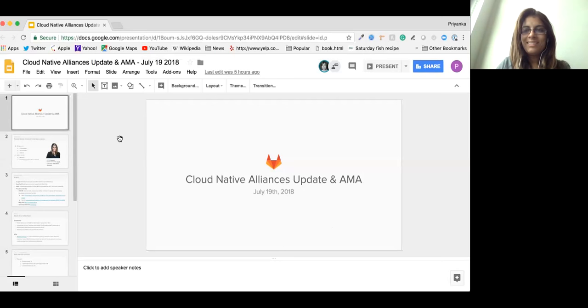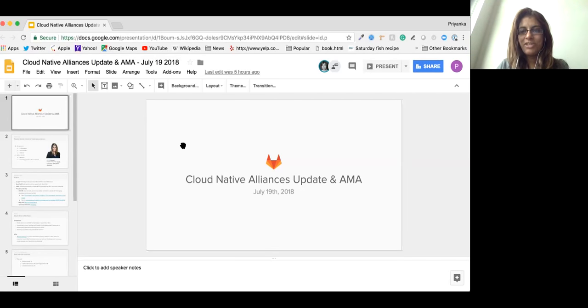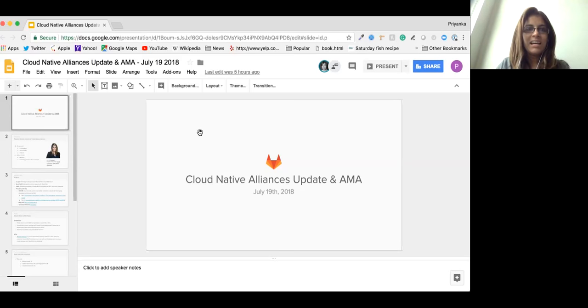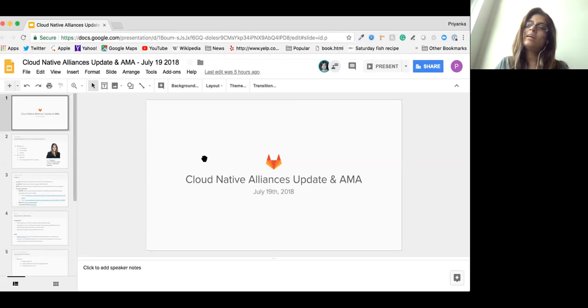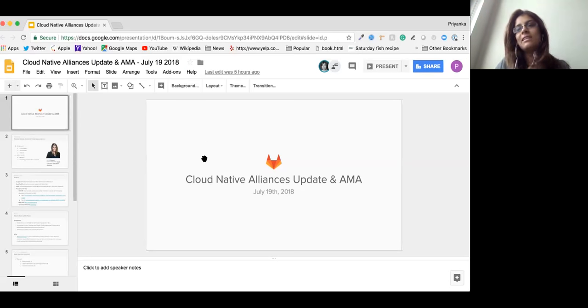Hi, everyone. Thank you so much for attending this FGO. I think it's a little different than the usual one because we're doing this as an update as well as an EMA.